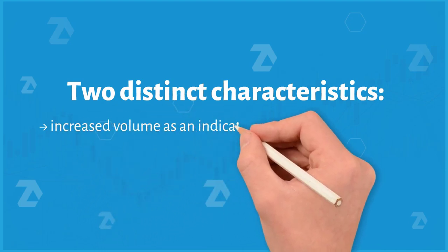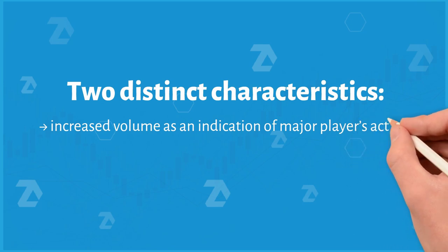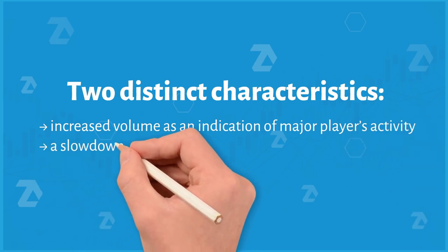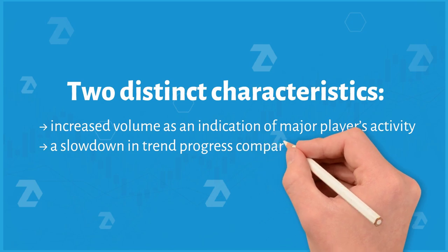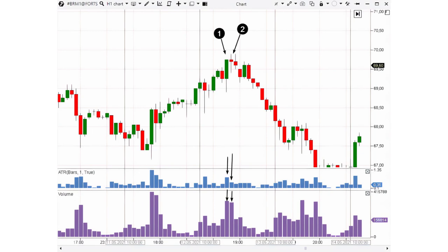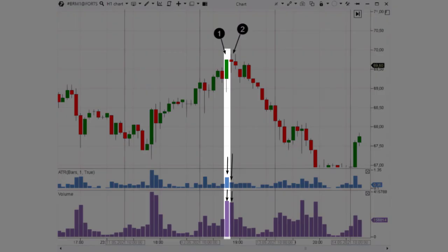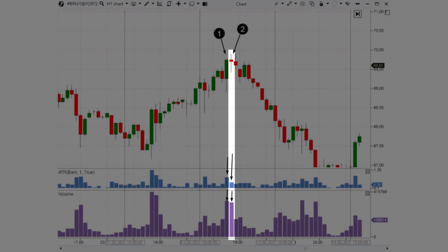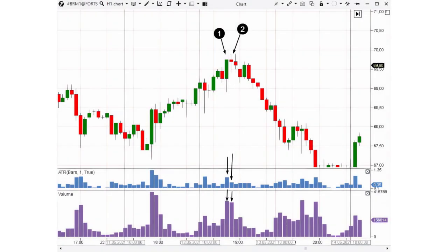This pattern has two distinct characteristics: firstly, increased volume as an indication of major players' activity; secondly, a slowdown in trend progress compared to previous bars. Let's now look at the oil futures chart on the hourly period. The first candle has high volumes and noticeable bullish progress supported by a strong close, indicating strong momentum. The second candle also has high volume but lacks bullish progress — open and close prices almost coincide and ATR is at average levels — yet the high volumes suggest a major player's activity.